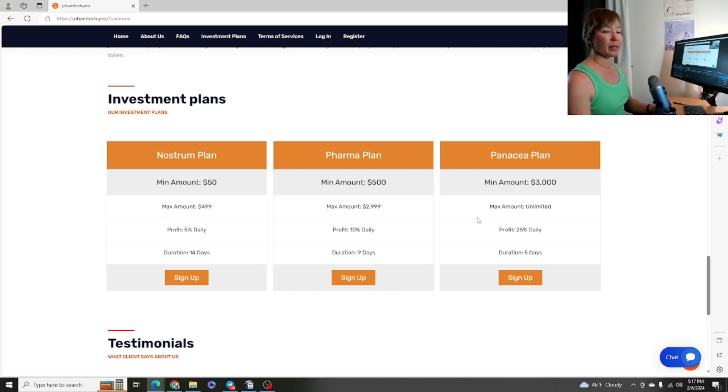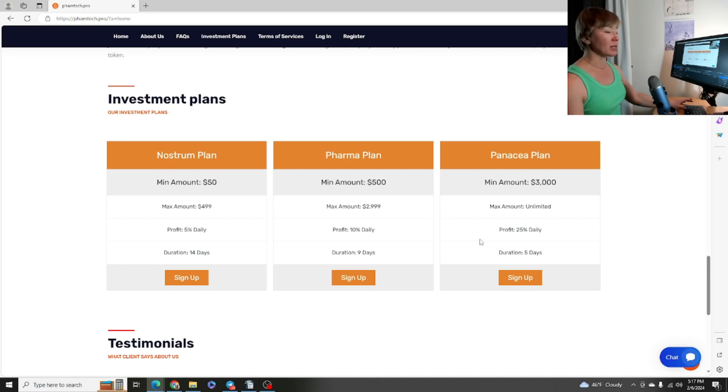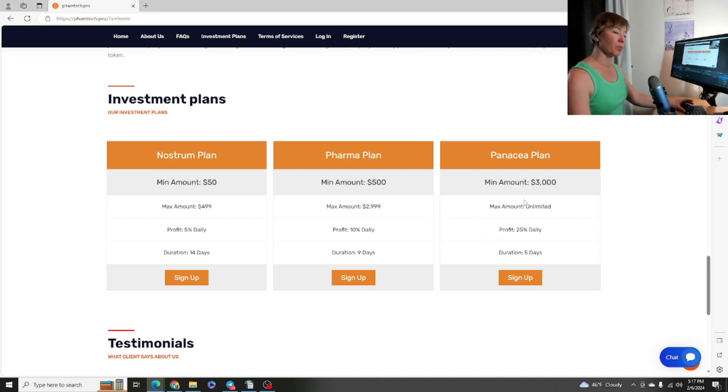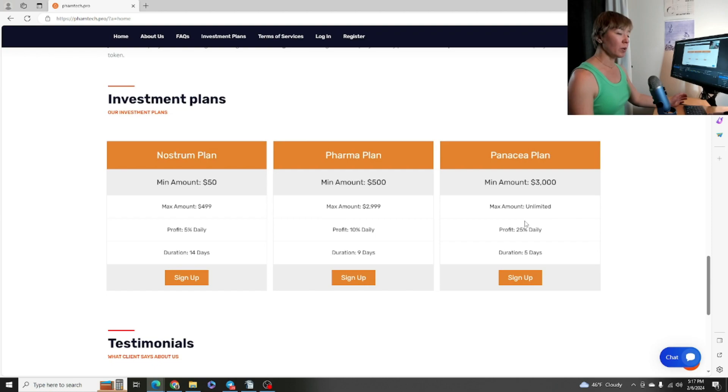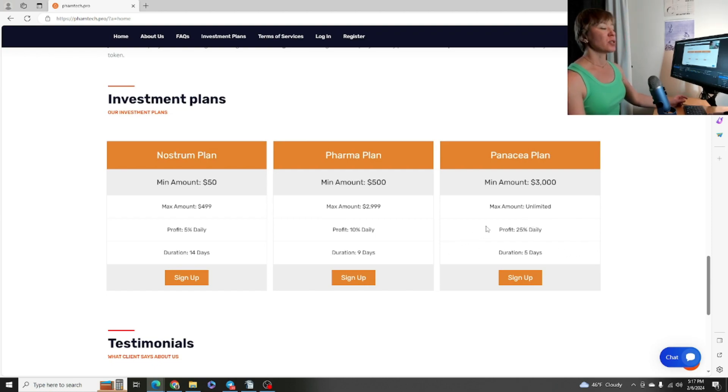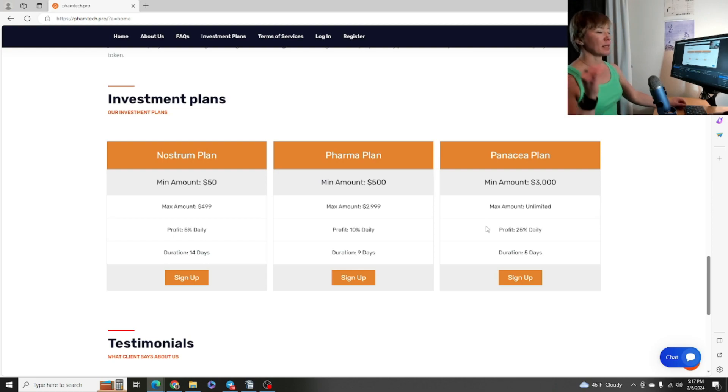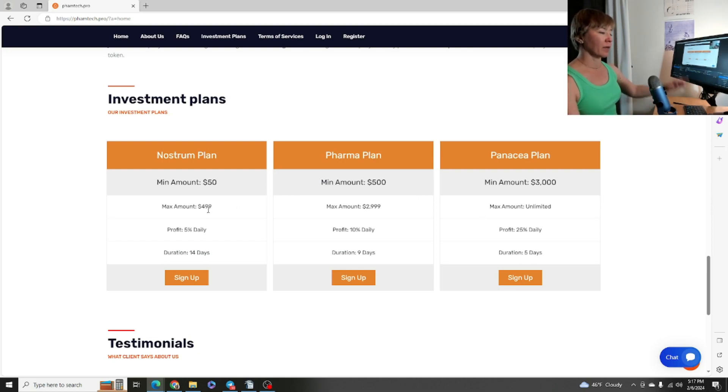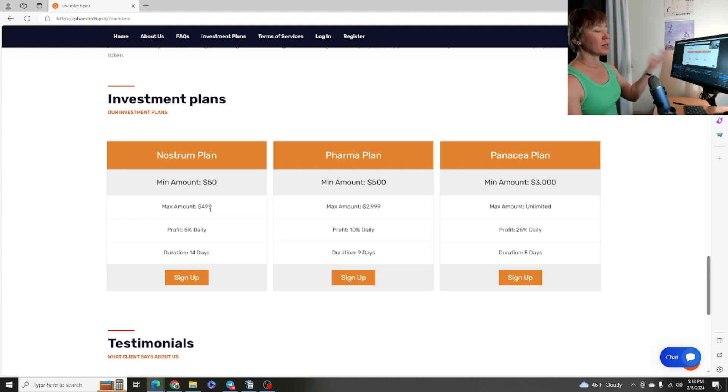That middle plan is going to be the Pharma plan and that's going to be a minimum of $500 all the way up to $2999 US dollars. 10% daily, duration is 9 days. Then we have the Panacea plan, the last plan. It is a minimum deposit of $3000 US dollars and it's unlimited how much you can put in this particular plan. You will be getting 25% daily for a duration of 5 days.